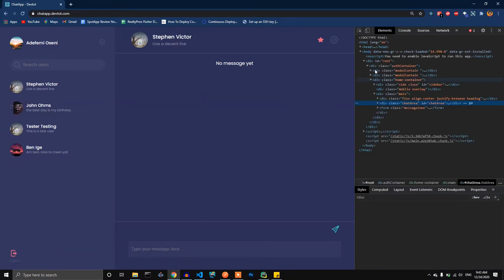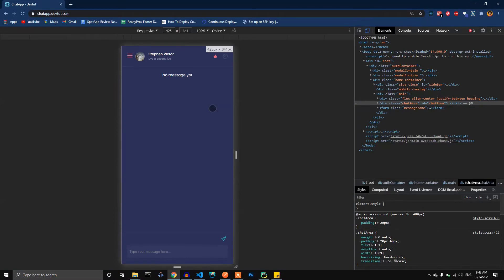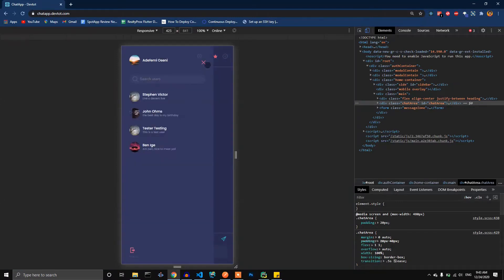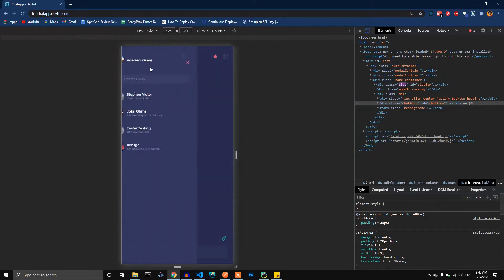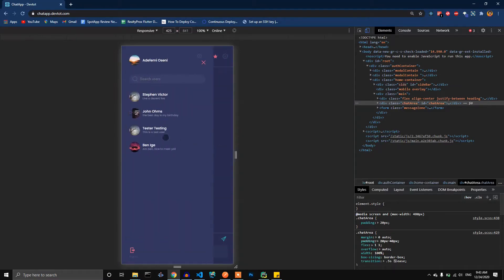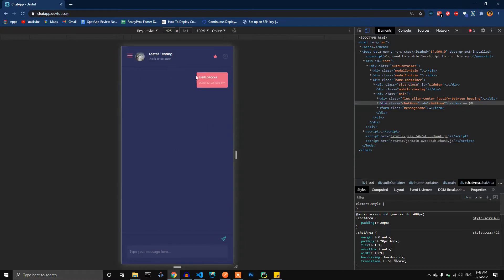I've also implemented the mobile view. If I switch to a mobile view now, we get this — you can open the sidebar, view the users you want to chat with, click on them, and start chatting. The app is currently online and I'll put the link in the description below for easy access.